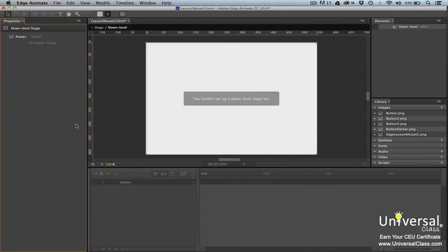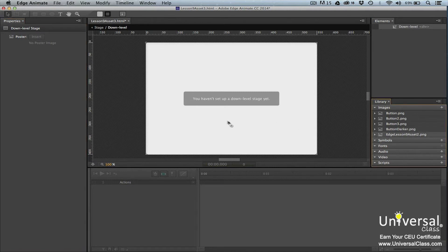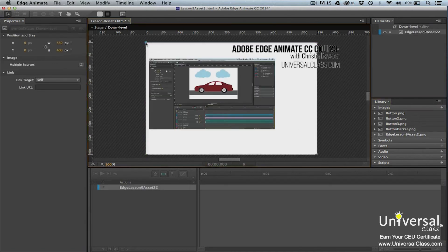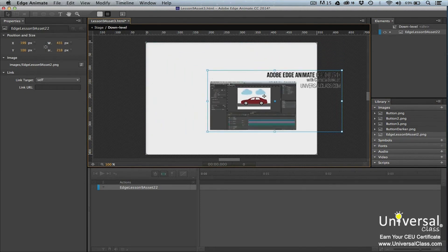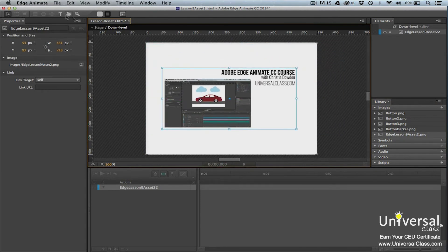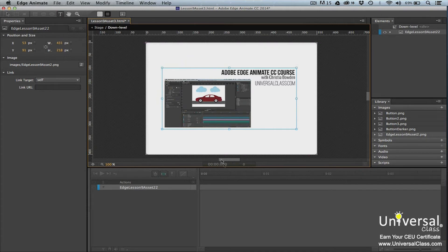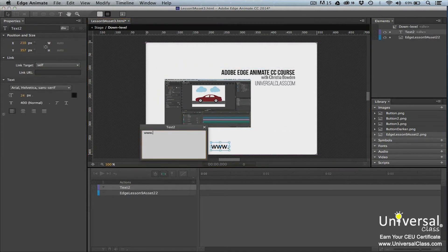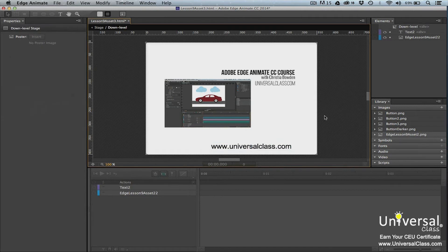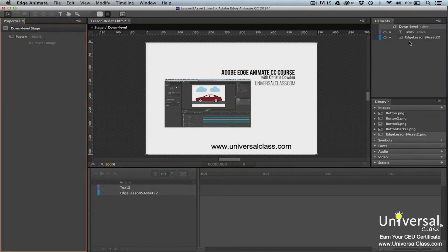You're then taken to the down-level stage. When you're in the down-level stage, most of the tools and timeline are grayed out. You're only allowed to add static images as well as text. You can also see a notice that you haven't yet set up your down-level stage. To set up the stage, drag an image from the library panel onto the page. If you want to add text, you can do so using the text tool — simply click on the stage to insert the text. The elements that you add to the down-level stage appear in the Elements panel as a child of the down-level symbol.